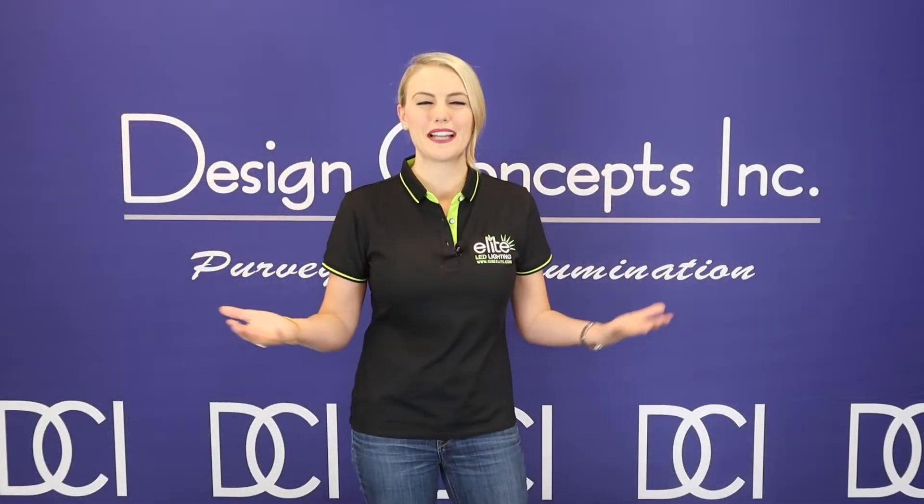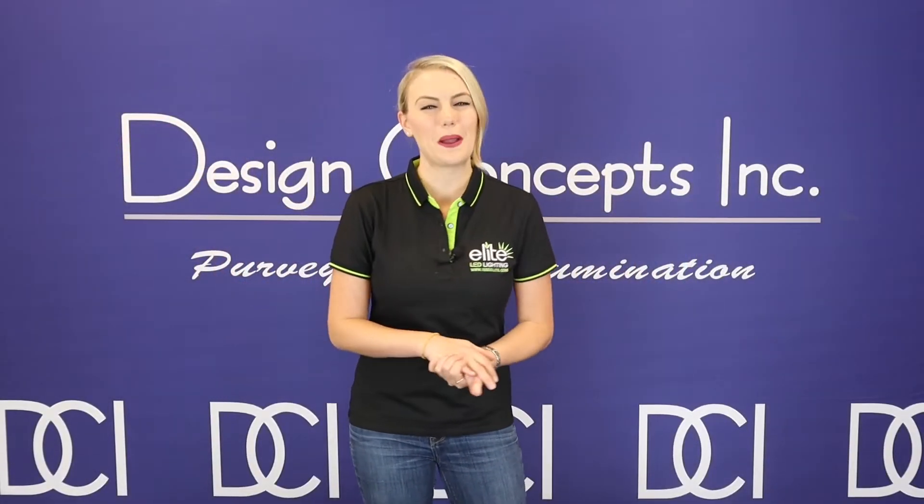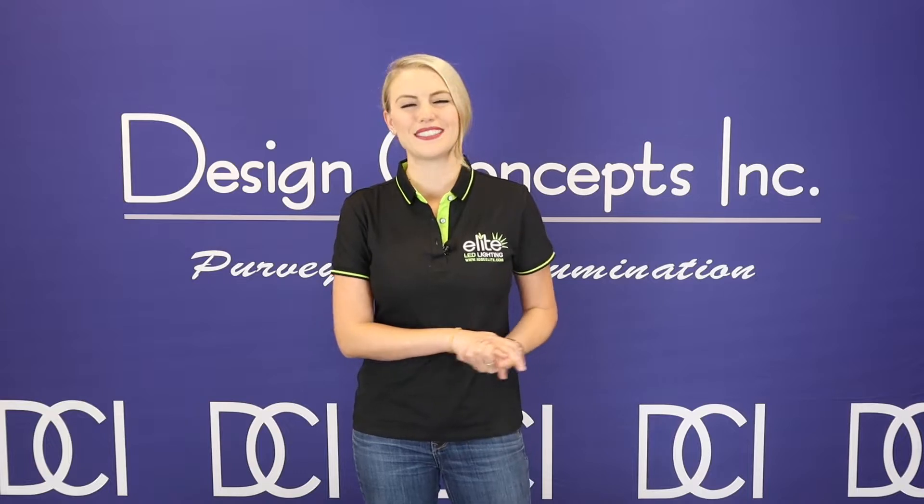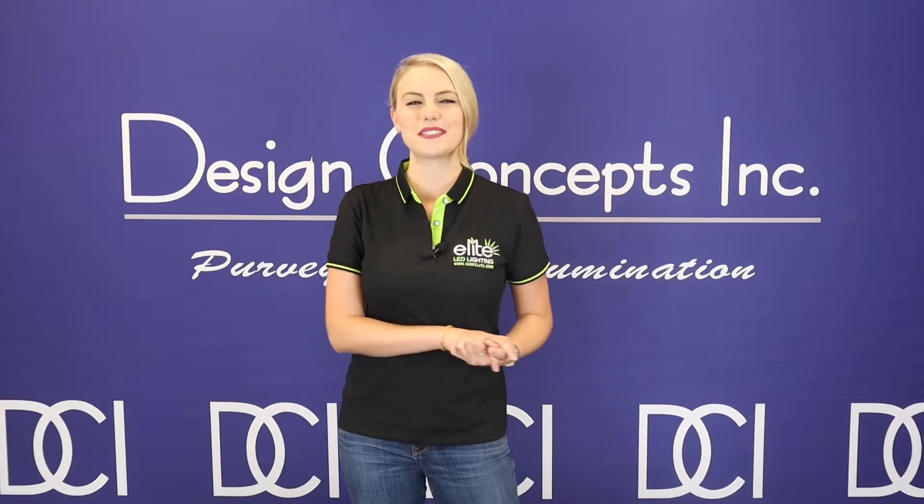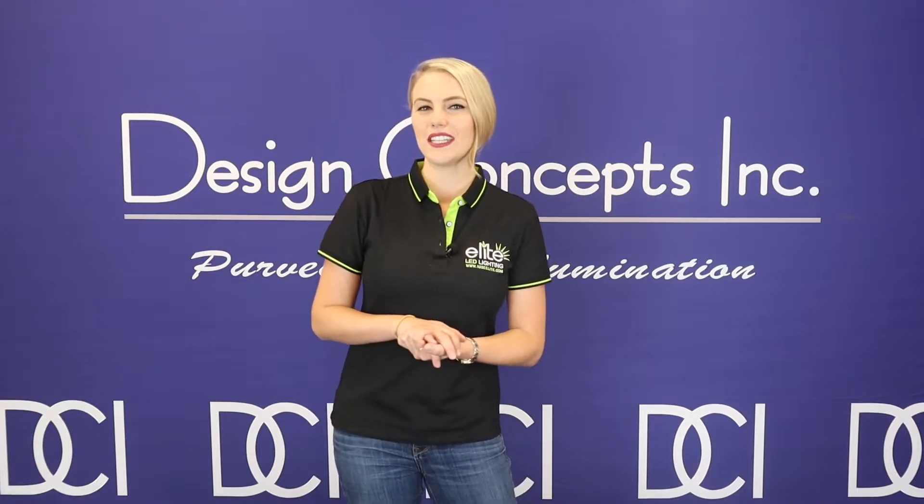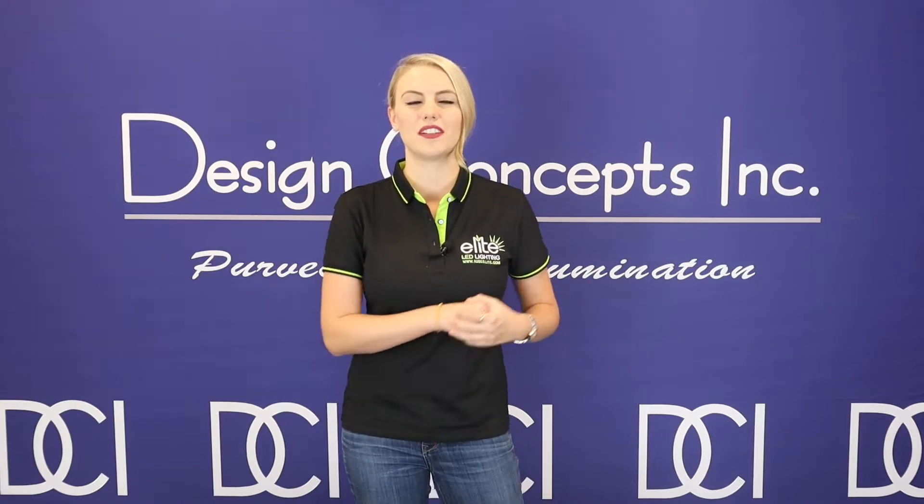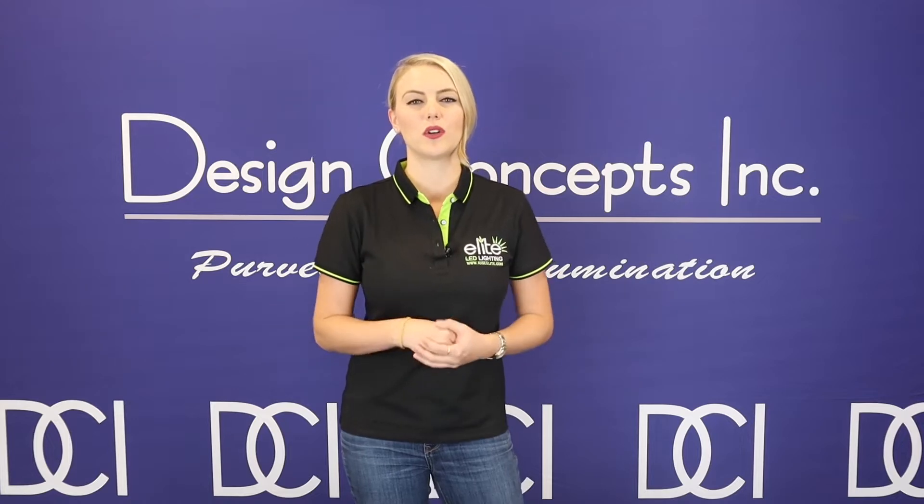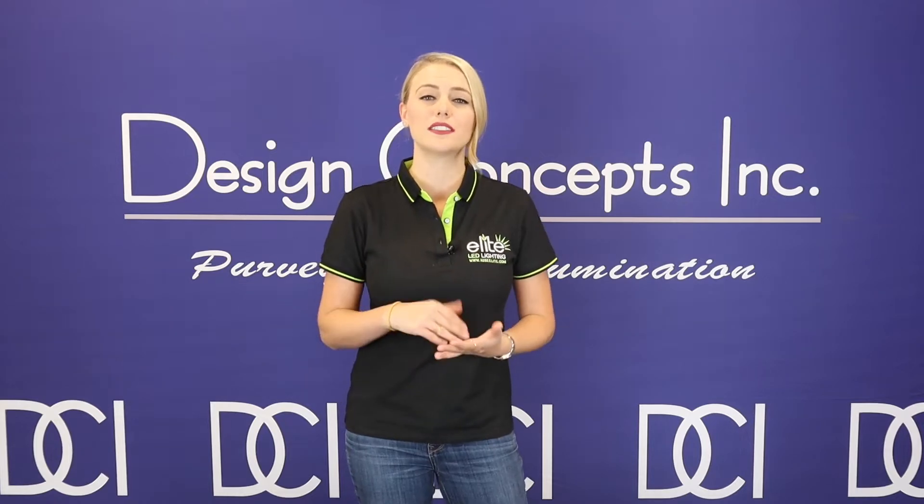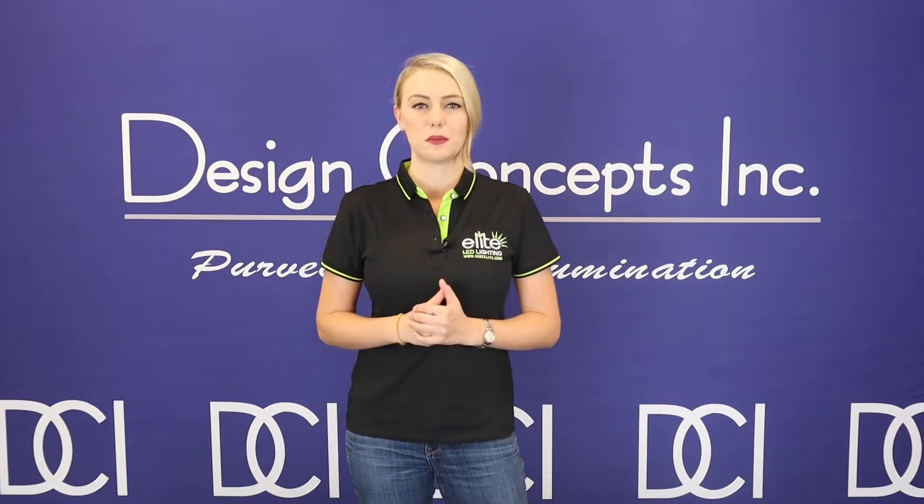I'm glad you can make it back to What's New. My name is Kelsey with Design Concepts. In today's video, we'll be discussing the combination of Elite Lighting and Enlighted controls together as one to make your life simpler during specifications.